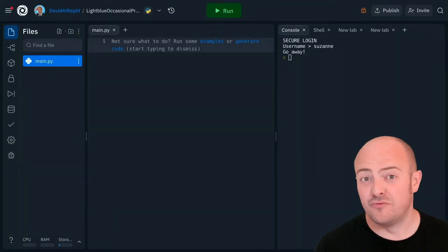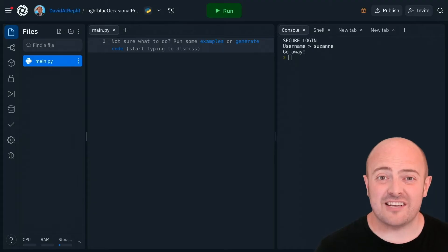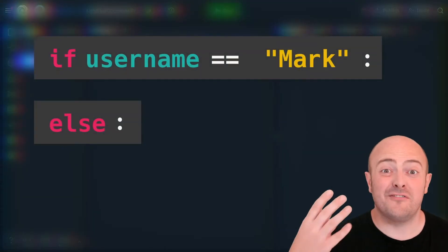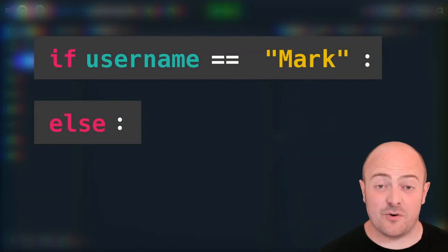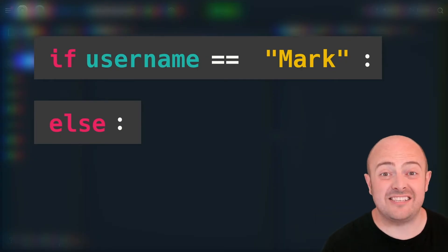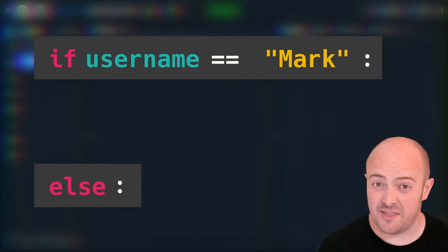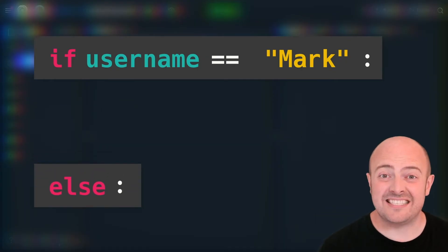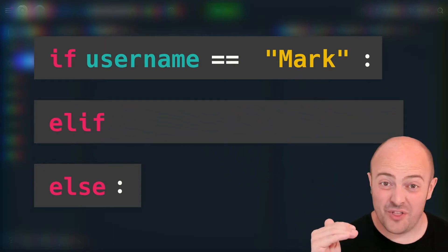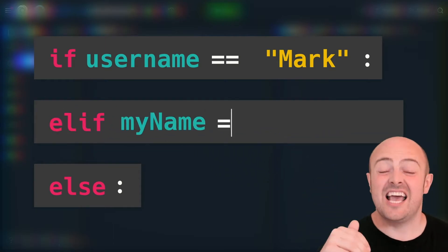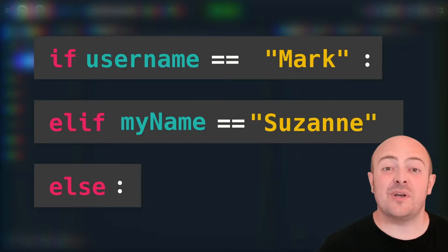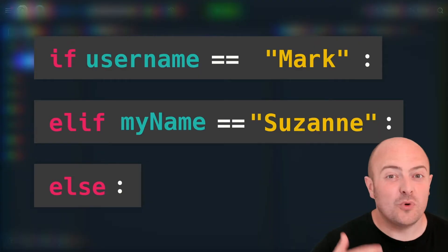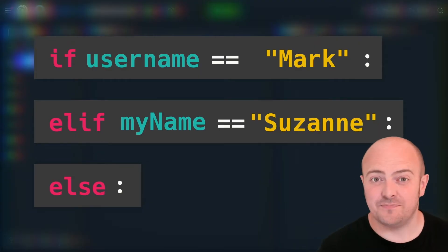The elif statement is really powerful. It allows us to ask a second, third, fourth, or 156th question to the computer based on the same inputs we started with. This means that I can say if this or this or this or this and then everyone else. So I can have lots more different specific states.